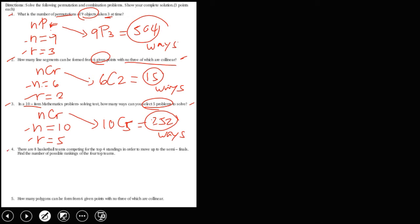For number 4, there are 8 basketball teams competing for the top 4 standings in order to move up to the semi-finals. Find the number of possible rankings of the 4 top teams. Since this problem has an order, this is a permutation. Using the nPr formula, n is equal to 8 and r is equal to 4.